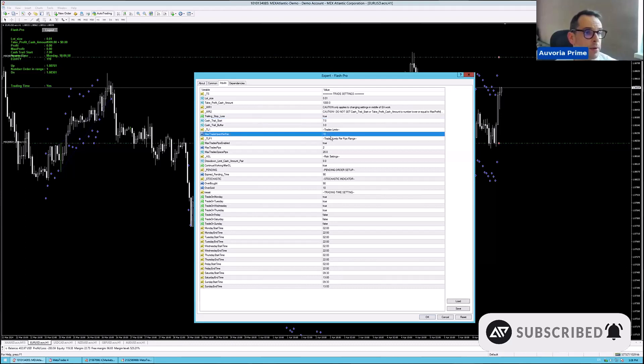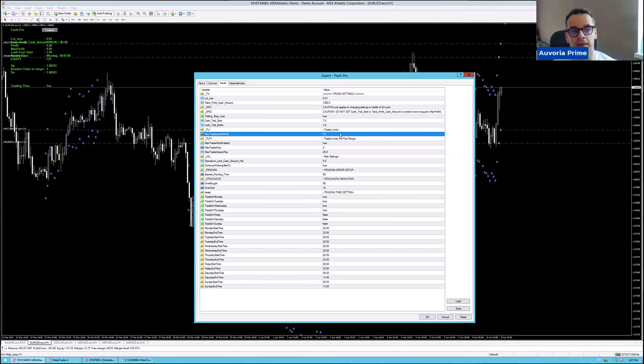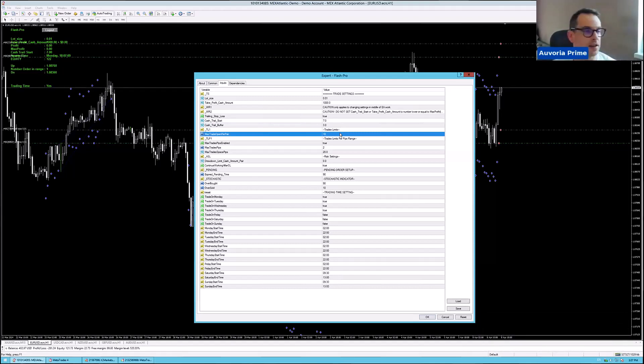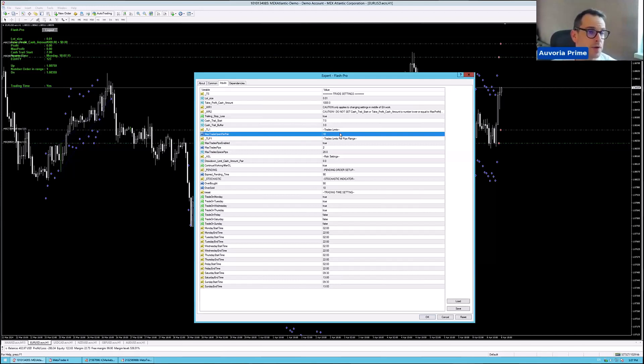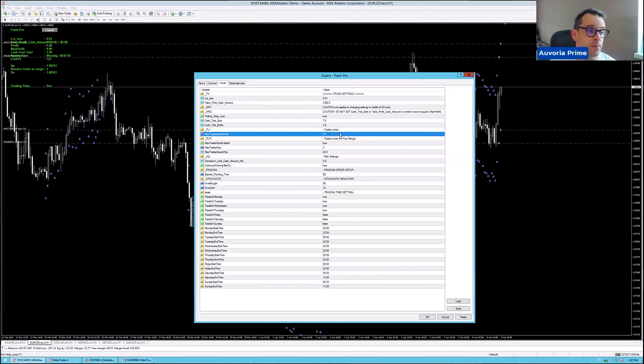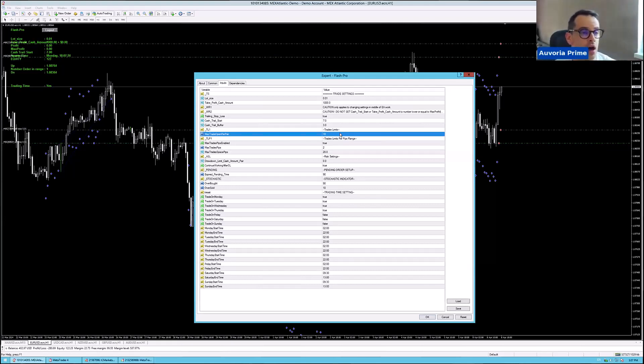Max trades open per pair, it's set to $10. That means that for EURUSD, it can open 10 trades at the same time on that pair. If you have also set the same on USDCAD, the same on NZDUSD, and also on GBPUSD, then altogether you can have on your account at the same time open 40 trades. So that is why it's important that you are running 0.01 per thousand.